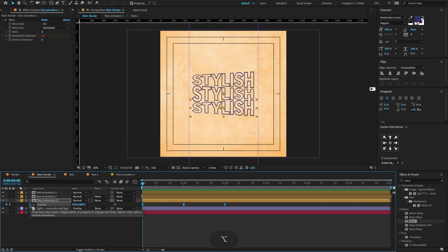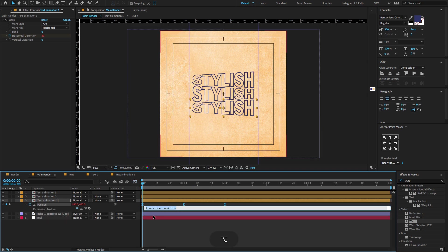Now hold Alt and click on the stopwatch icon to open the expression editor. Again type the expression loopOut() — type loop out, open and close parentheses.